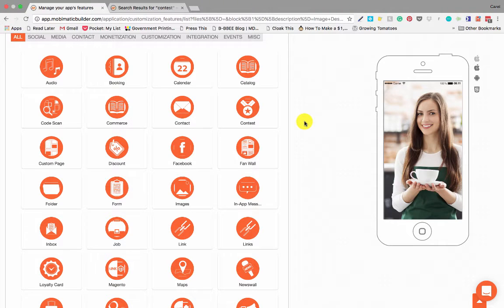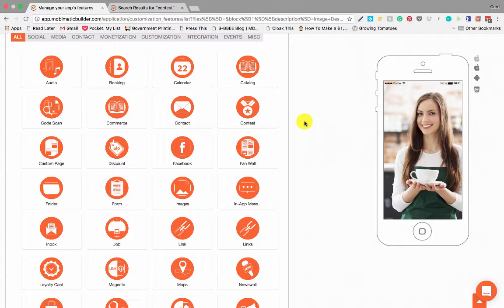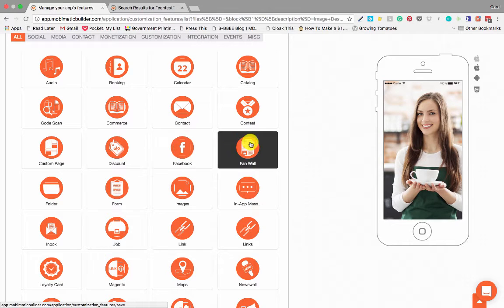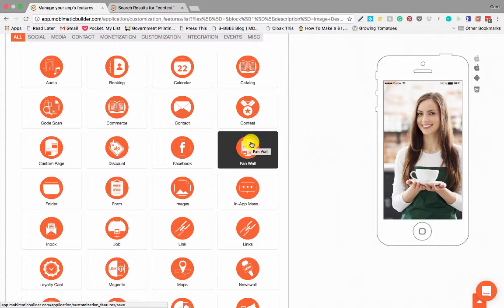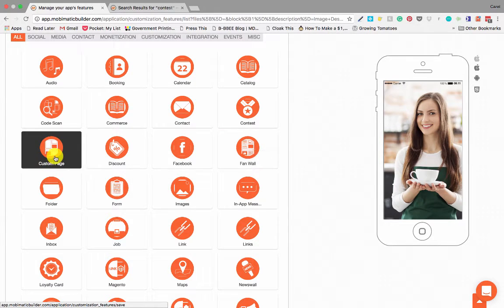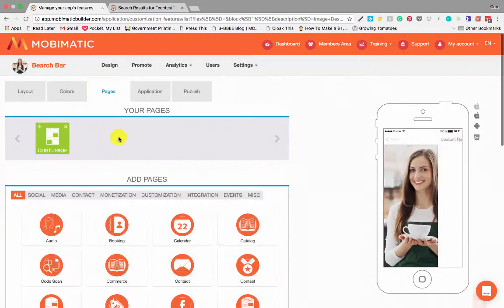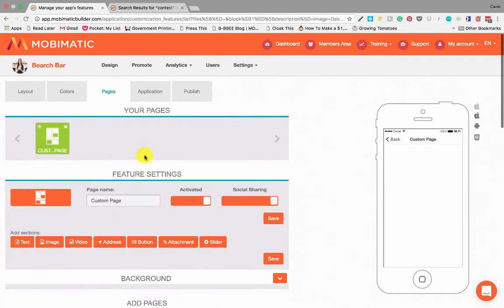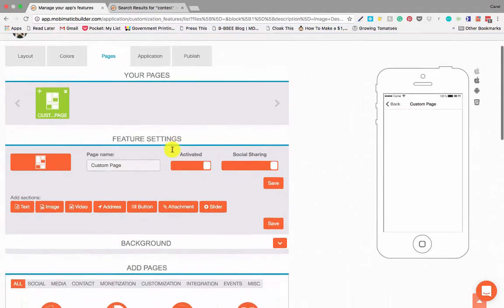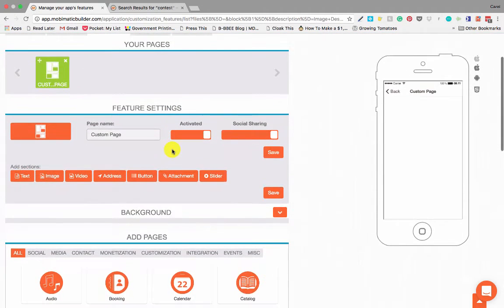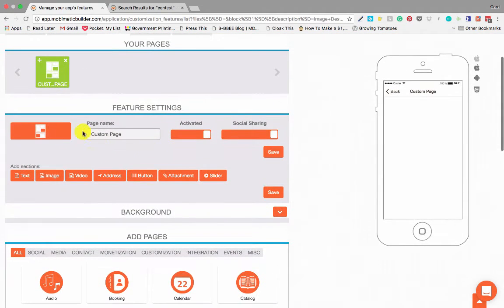Custom Pages is, in my opinion, one of the most powerful tools and by far my favorite feature in MobiMatic because it allows you to build customized pages to change layouts and things like that. So let's add it up here and have a look at what we can do with Custom Pages.